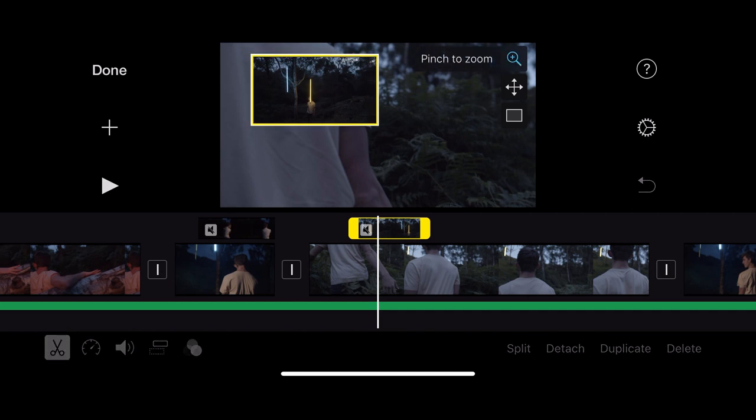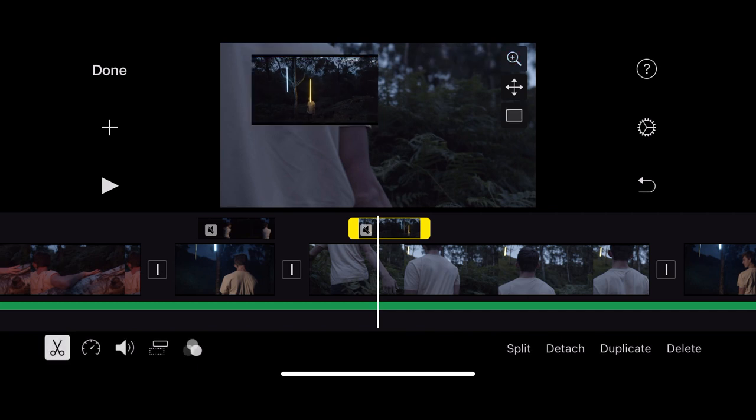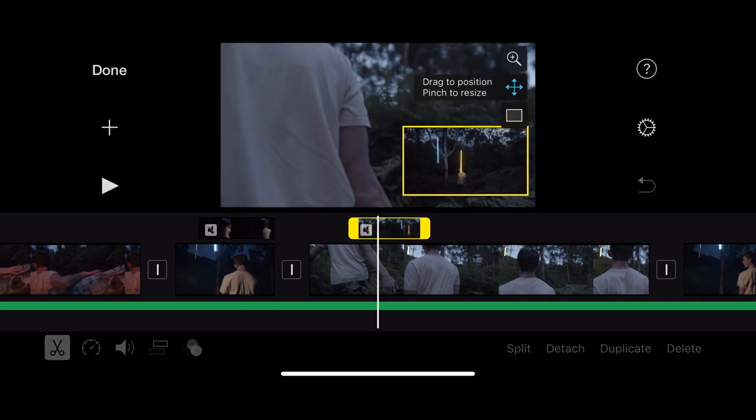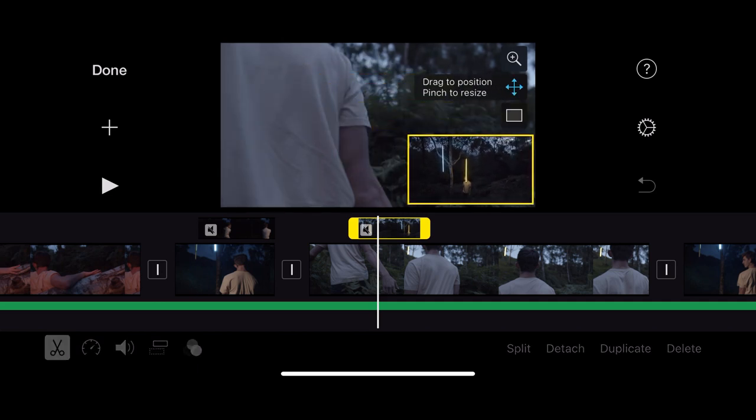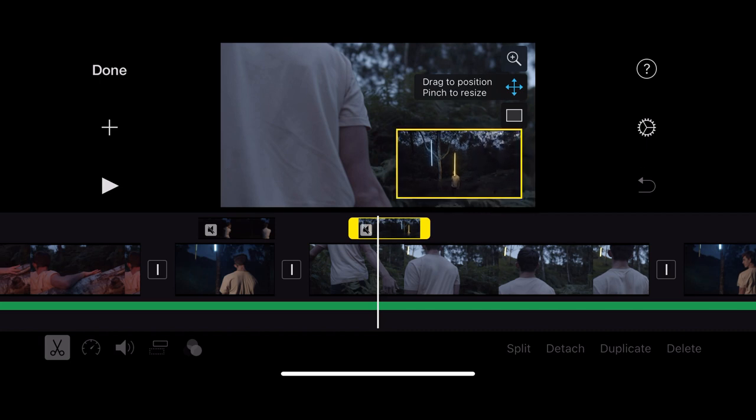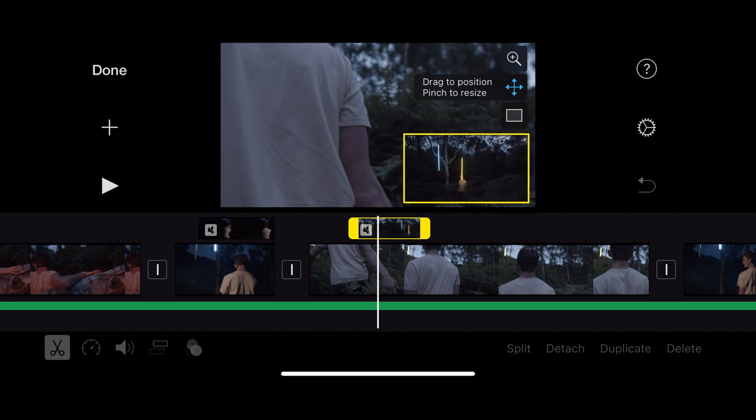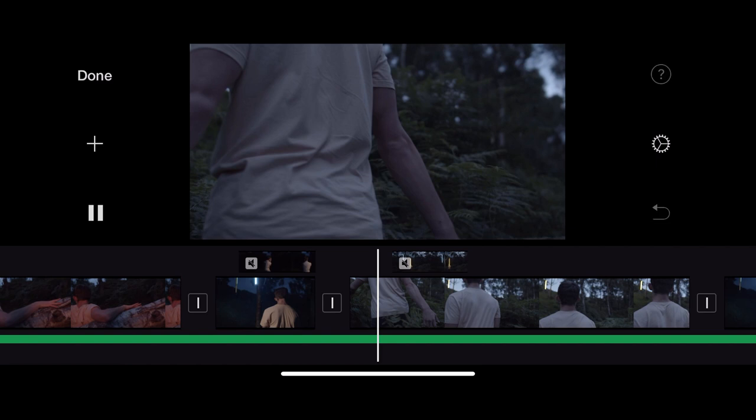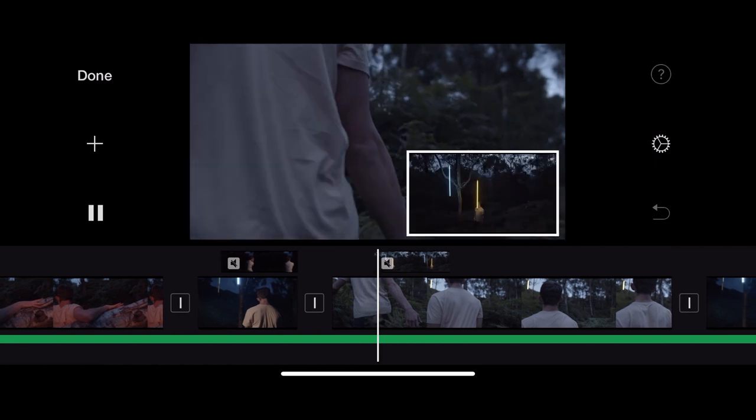So I've selected the clip by pressing it and I can pinch to zoom in. I can relocate where I want my box. I could go off the screen or I could go down in the bottom corner or in the top corner, wherever I wanted it really.